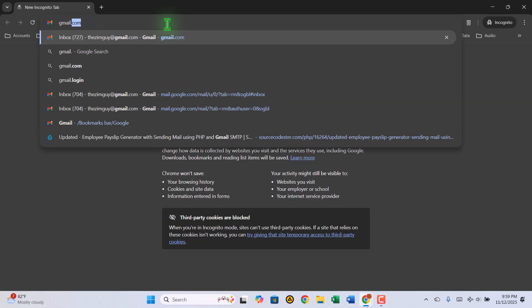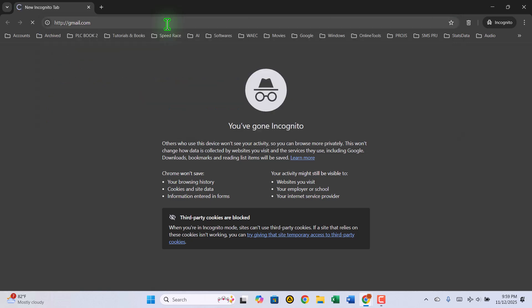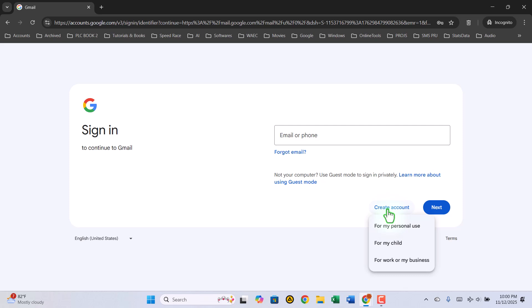First, open your web browser and go to gmail.com. Once the page loads, you'll see an option that says Create Account. Click on it.